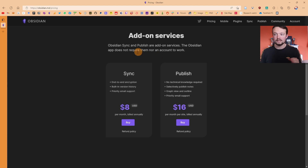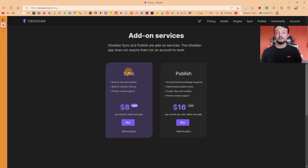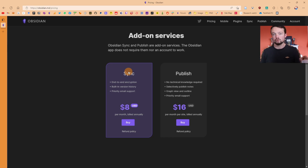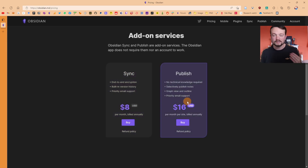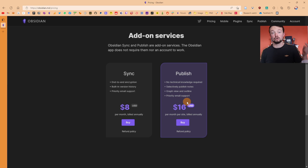There are two add-on services. Obsidian Sync allows you to sync your locally stored notes between different devices, including vault files and behind-the-scenes plugin files. Obsidian Publish allows you to push any note to a public website that people can search through. You can have a look at my Obsidian Publish link in the description below.